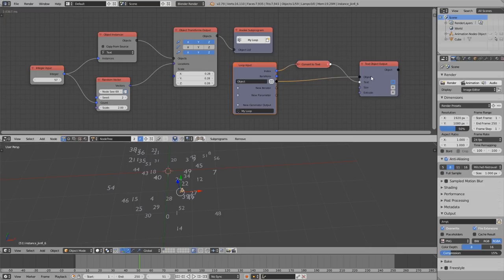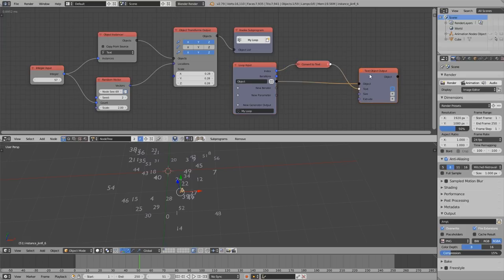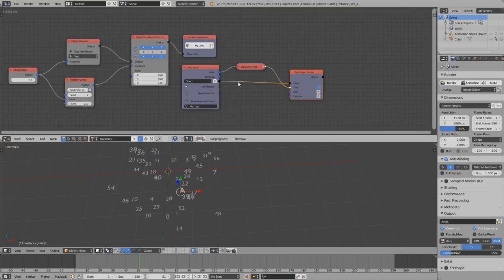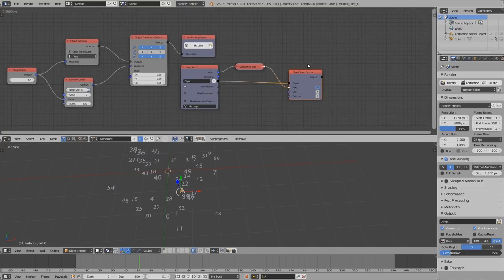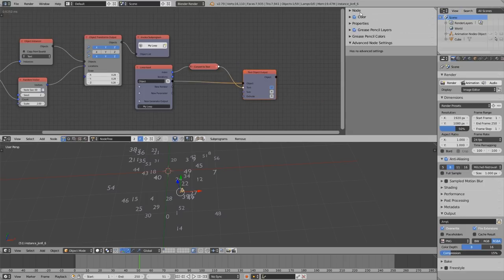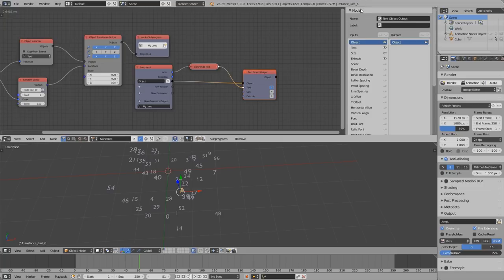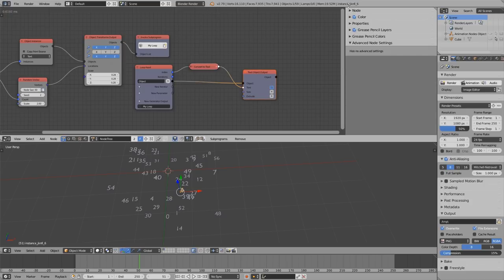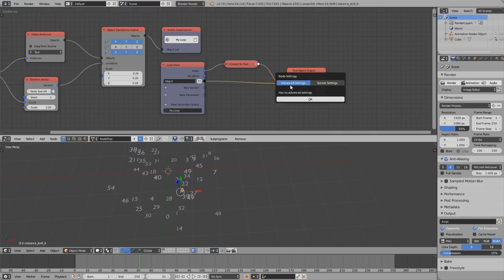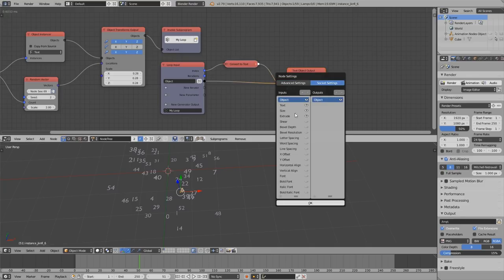So now imagine we want to change the spacing between the individual digits. To do that we need another input in this text object output node. I hope you know that many nodes in animation nodes have hidden inputs by default, so that they don't clutter the whole UI. The way I do it most of the time is by pressing U again and changing the tab from advanced settings to socket settings. And now we get the same list of sockets here in this floating panel.